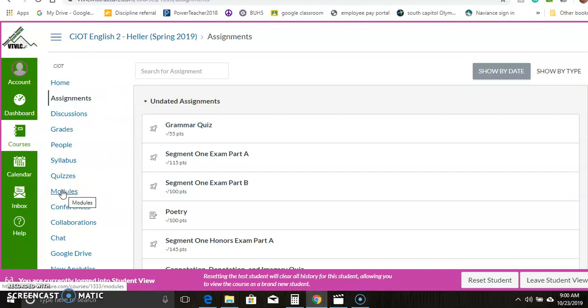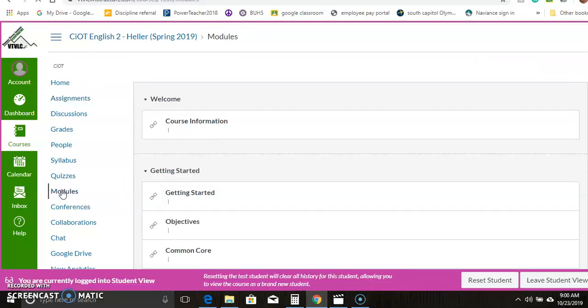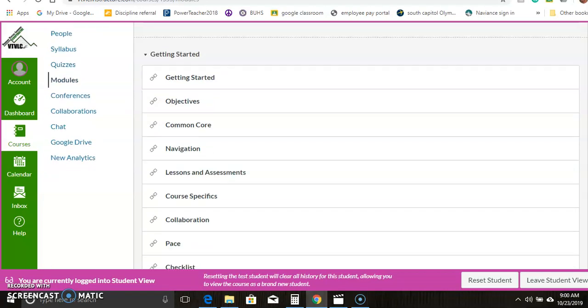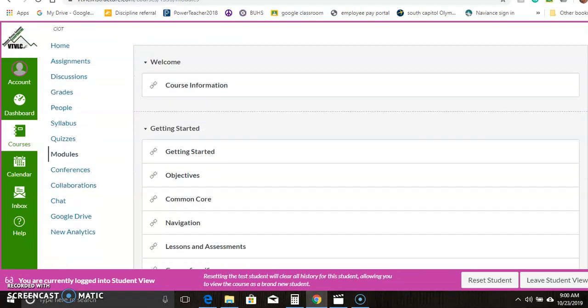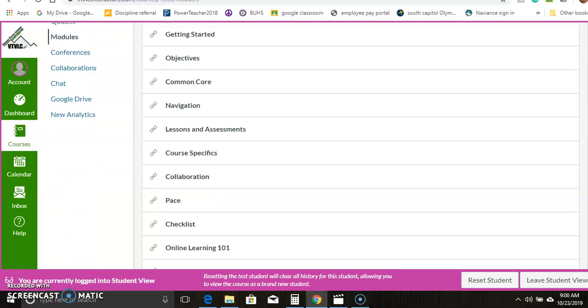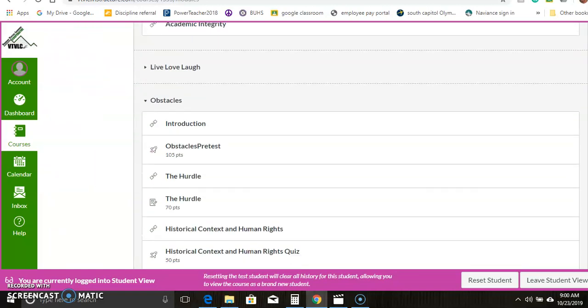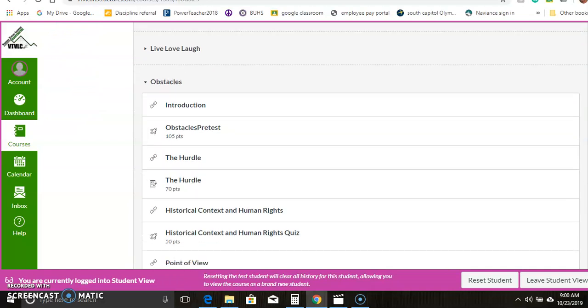And that's the case for the quizzes and the discussions as well. So I really just want to focus on the modules now. The modules begin with the getting started info, which is basically the same as the welcome, the objectives, links to common core, etc. And then we get to the real meat of the course.